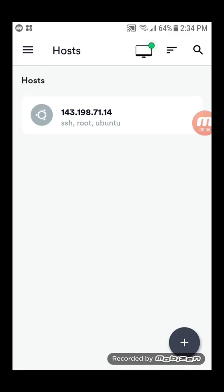You'll need a virtual private server, or VPS, running Debian or Ubuntu. You'll also need an SSH client app. The app you see demonstrated in this video is Termius.